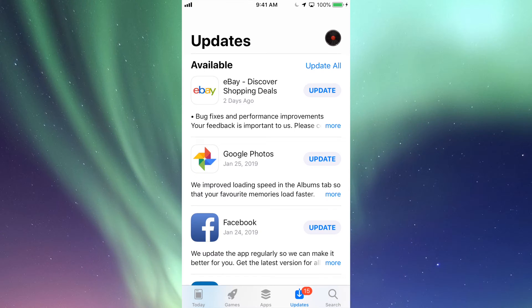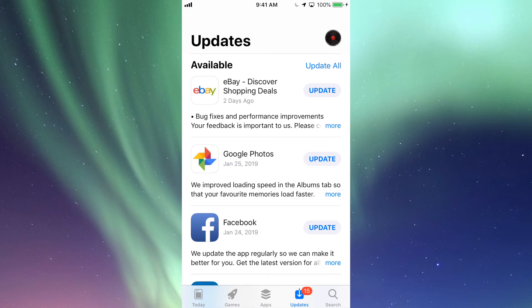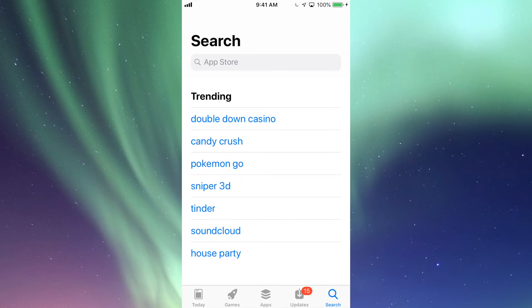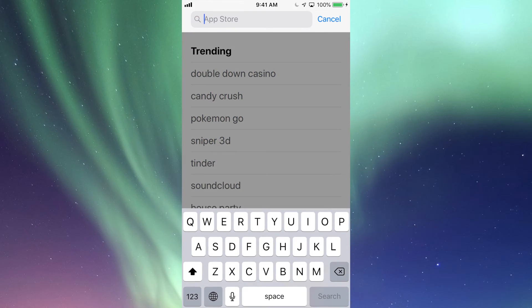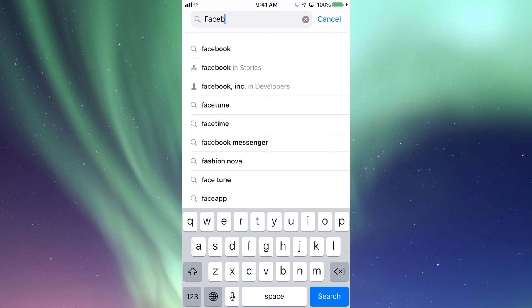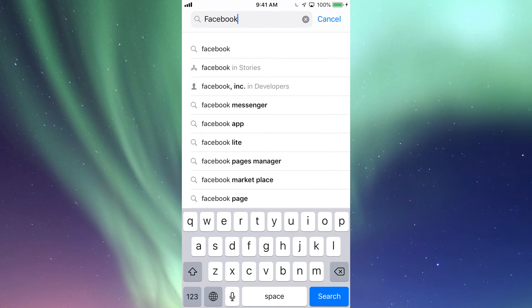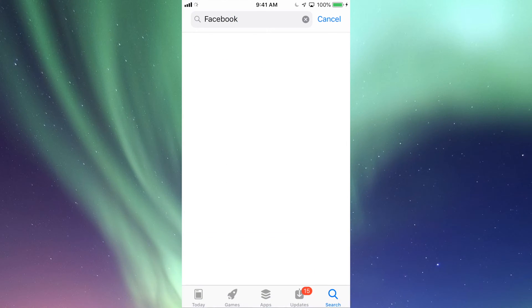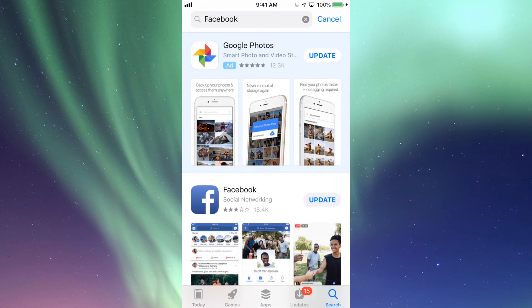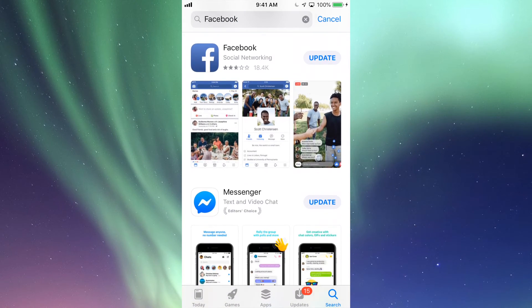If you don't see the update right here for that app you're looking for, let's go into Search. So let's say we're looking for Facebook and there's an update for that. Just search, look for Facebook, and then we should see right here it should say Update, so we can tap on Update and it's going to start the update.